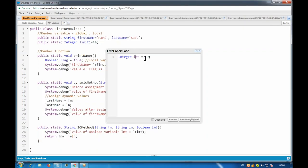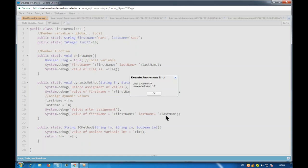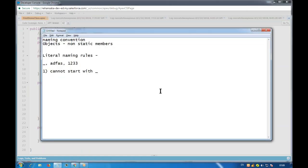We can start with alphabets - that we've already seen. Now let's try starting with a number. If I write something like 10 as the start of a variable name and execute it, we get 'unexpected token 10'. So we cannot start with numbers either.